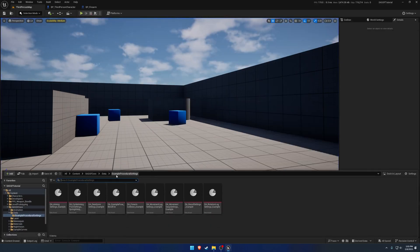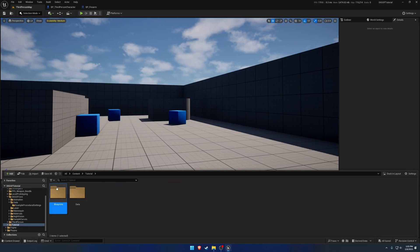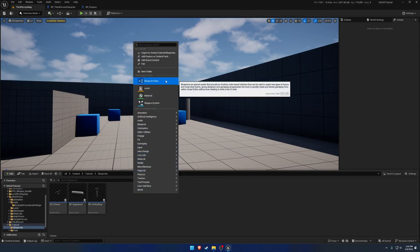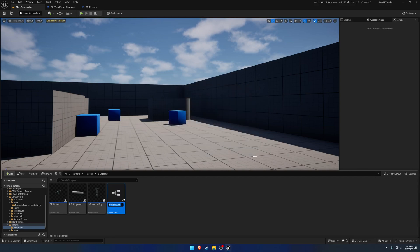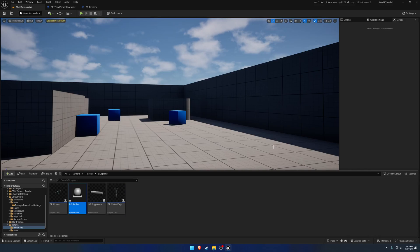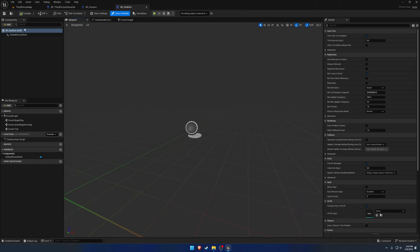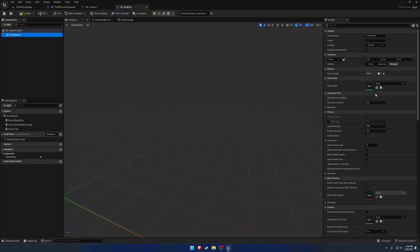So what we want to do is head to our blueprints folder and simply create a new actor. So we'll just call it BP underscore red dot. Inside of there, just like all the others, add a static mesh.